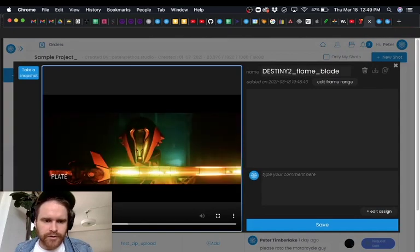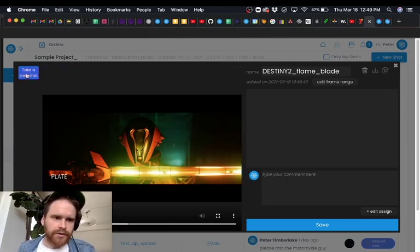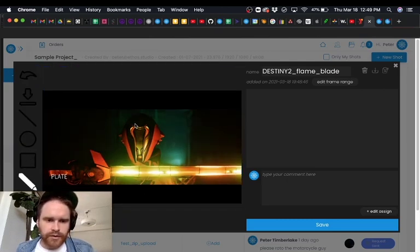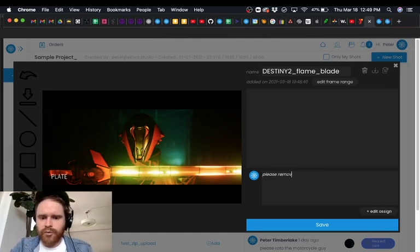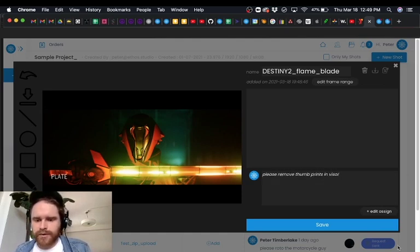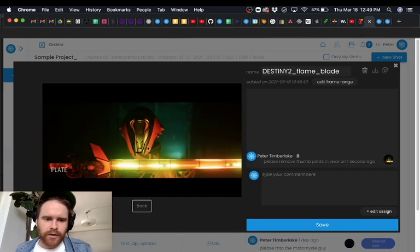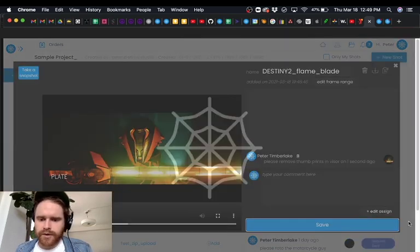So imagine we want to remove the thumb prints in this guy's visor here. So let's say we'll take a snapshot here. We'll just draw around here and we'll go here and say please remove thumb prints in visor. And we can just double check that our annotation is correct here and it looks great.